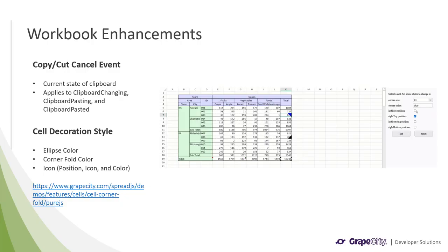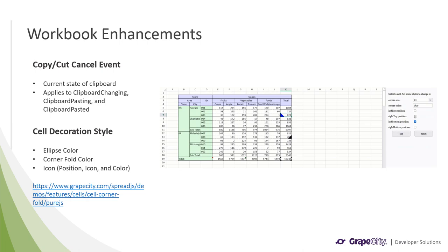The events for copying and cutting have been enhanced to provide the current state of the clipboard. This can help with implementing specific functionality during certain stages of the copy, cut, and paste process with additional arguments added to the clipboard changing, clipboard pasting, and clipboard pasted events.